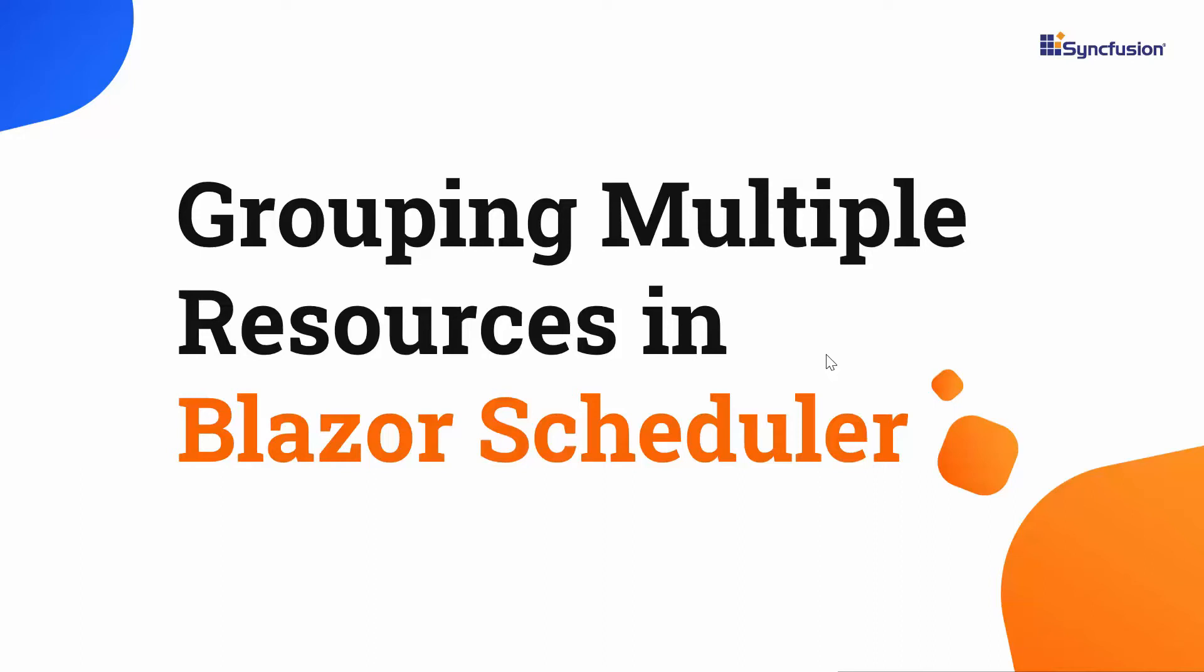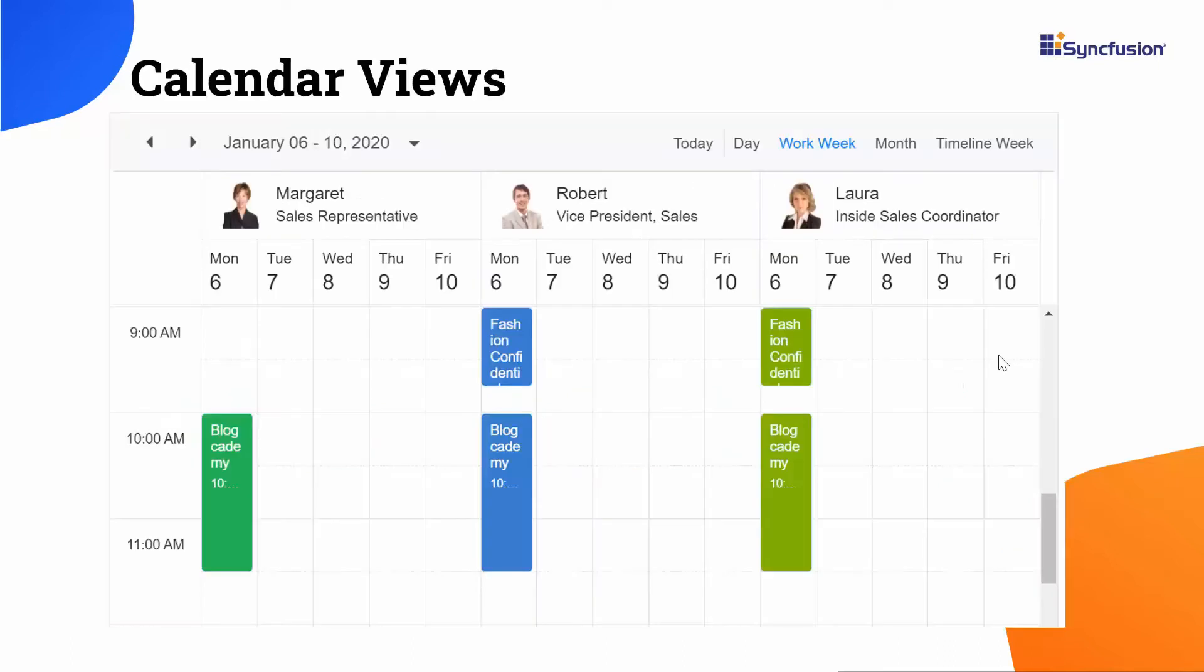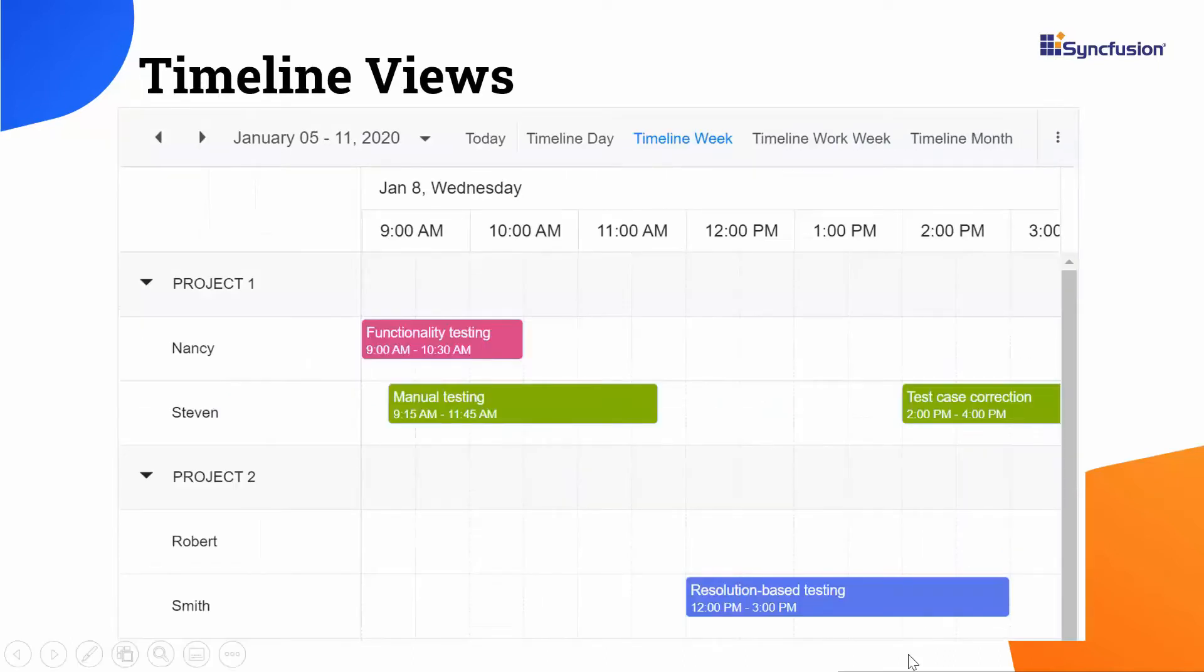Hi everyone, welcome back. In this video, I will explain how to group resources in the Blazor scheduler layout in both the calendar and timeline views. I will also discuss the other advanced grouping options available in the Syncfusion Blazor scheduler.